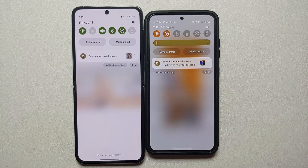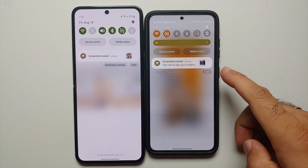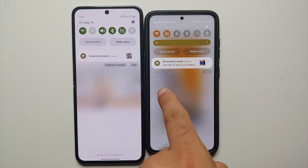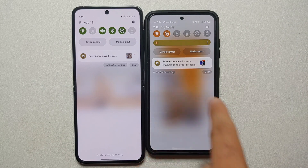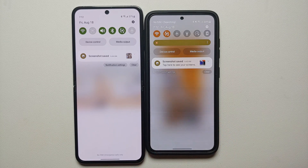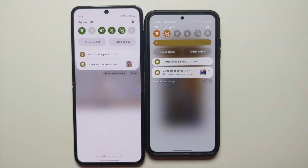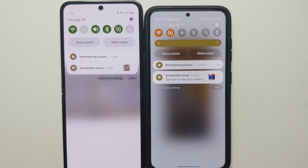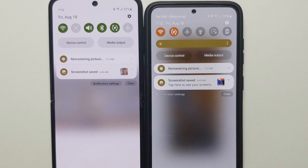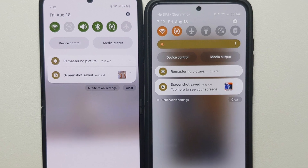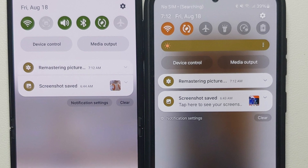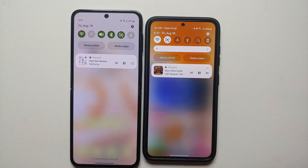Another new feature of One UI 6 is the notifications themselves. The option to clear stays on the bottom right of the notification, but notification settings have been moved to the bottom left. Another change: in One UI 5, multiple notifications stick together, but in One UI 6 there is a little bit of space between different notifications, making them easier to read.